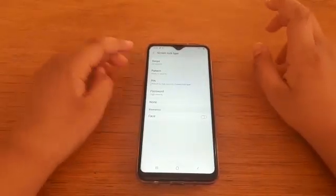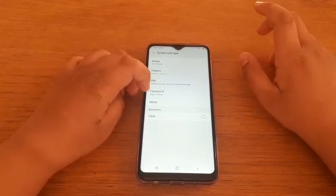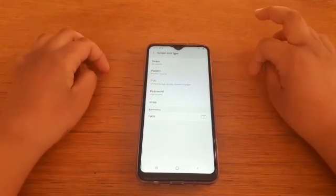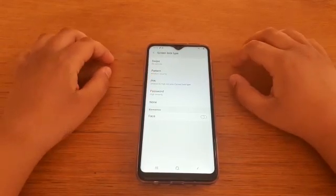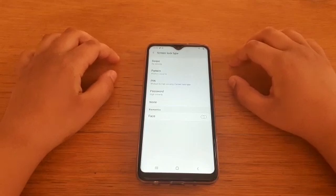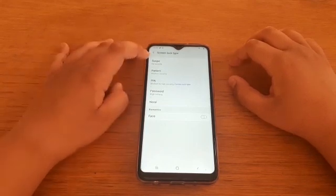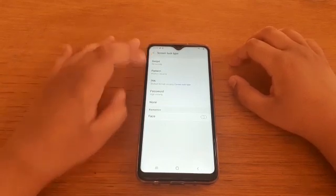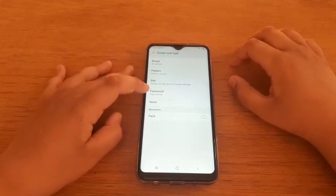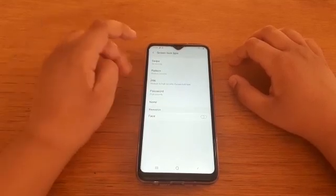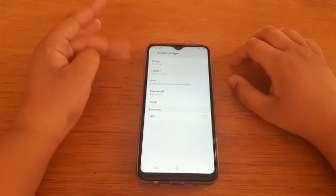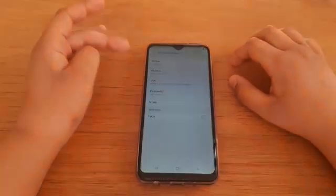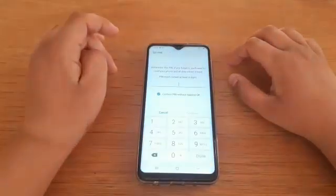Here you will have Swipe, Pattern, PIN, Password and Face — these are all different ways to unlock your phone. Swipe has no security and Password is high security. Now you can choose any of these ways but I choose PIN.